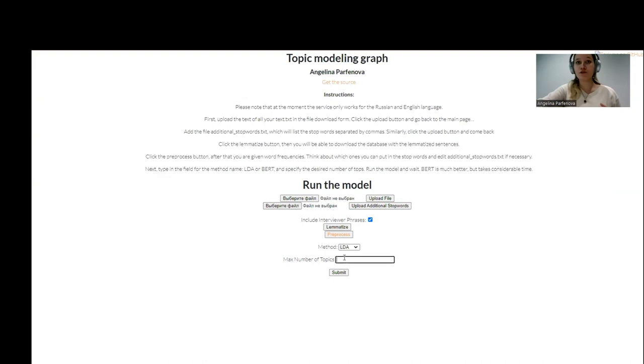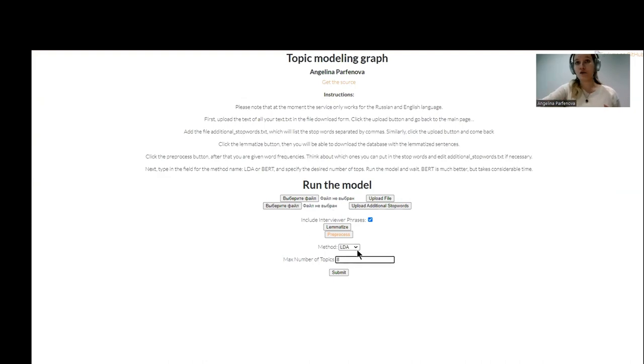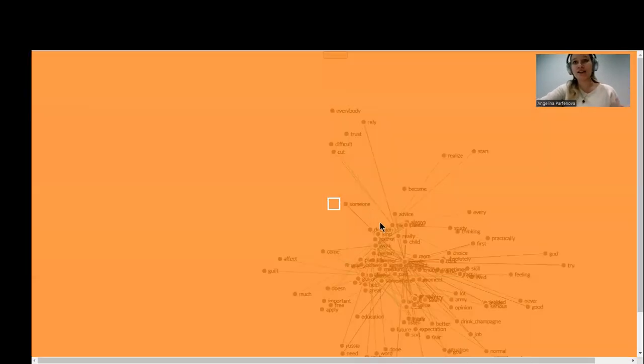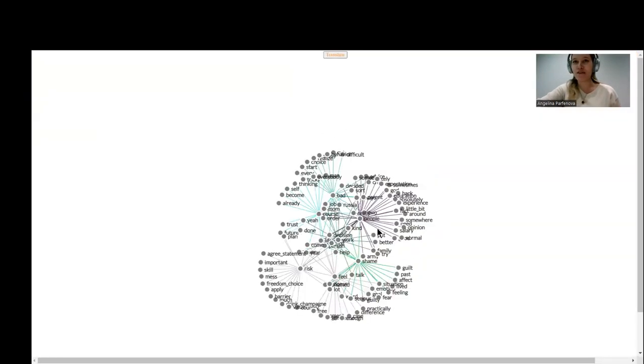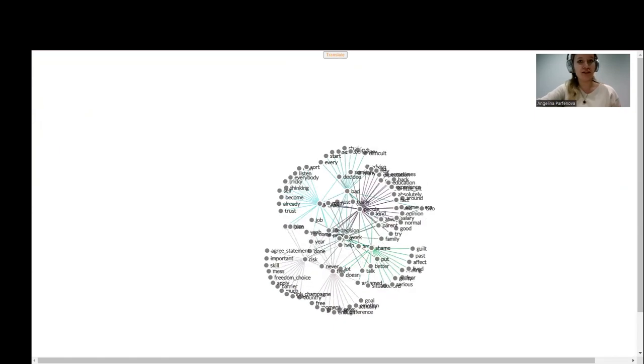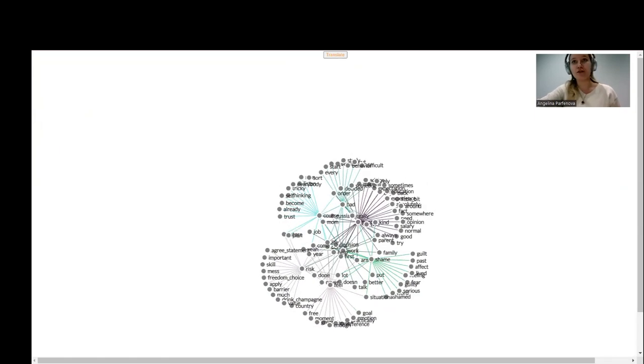Then you can choose either the worst LDA or the best model BERT, and we can click right now and see LDA on eight topics. We can see that the topic diversity is very low, and we don't understand this graph.